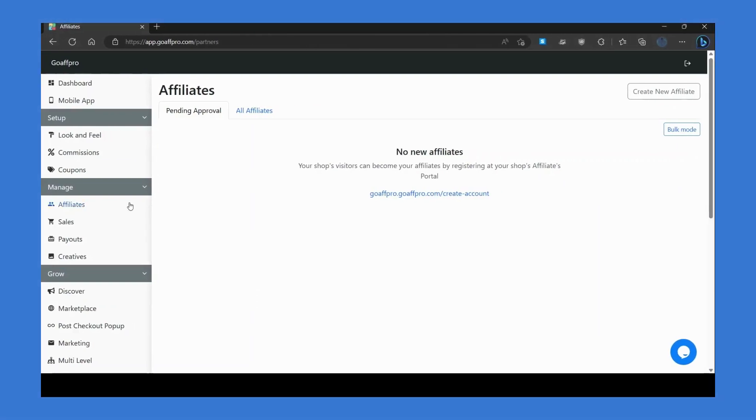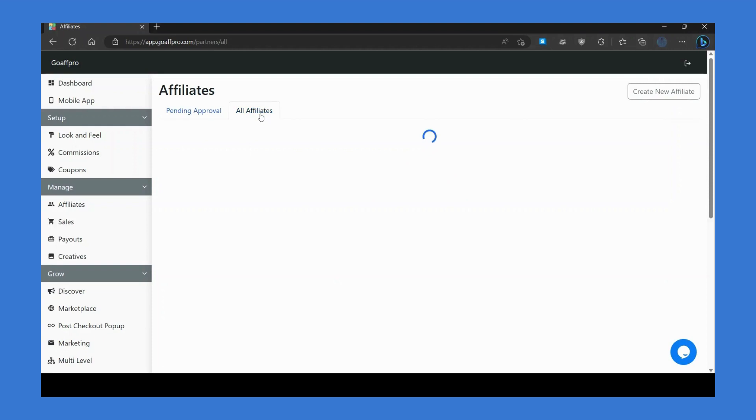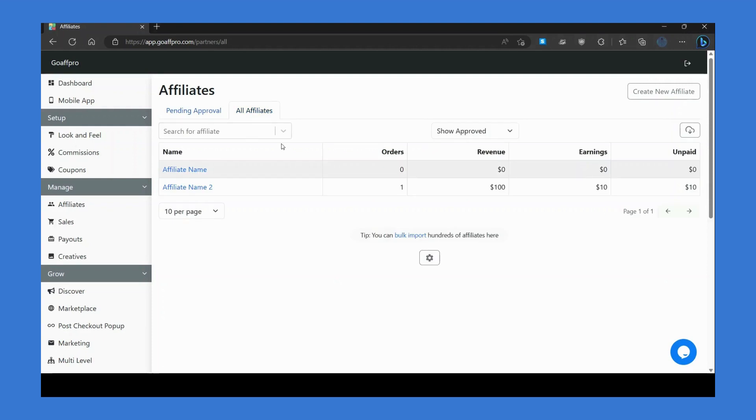In the Affiliates tab, you can view the affiliates that are enrolled in your program in the Pending Approval section. If you have disabled automatic approval of affiliates, you can accept or reject them manually in the All Affiliates section.